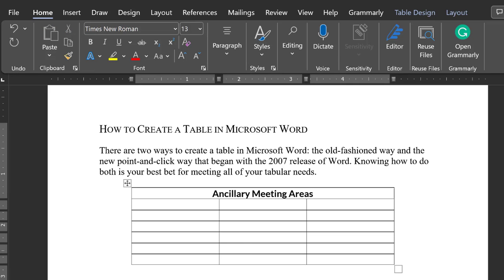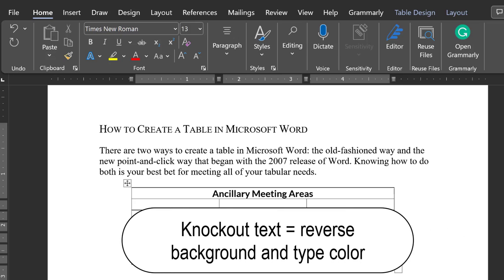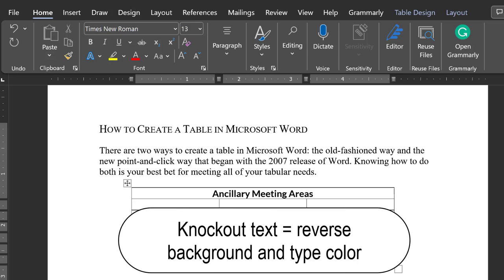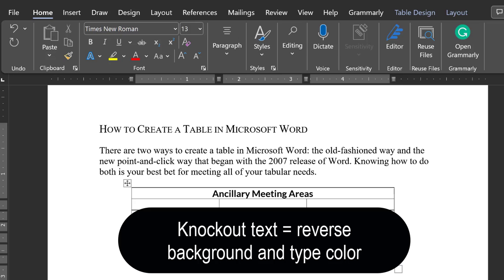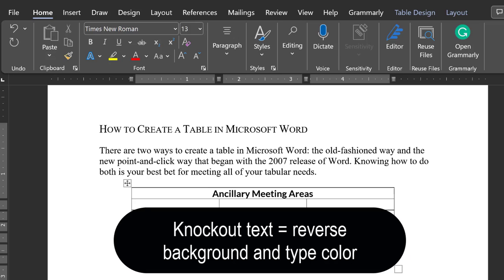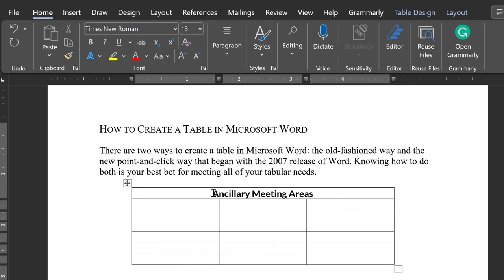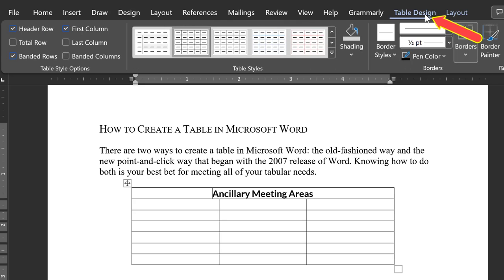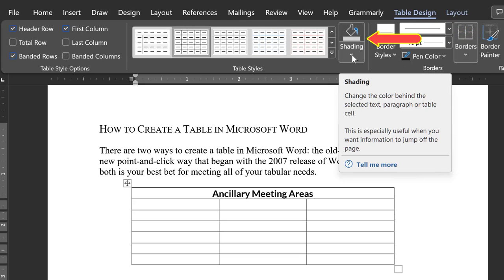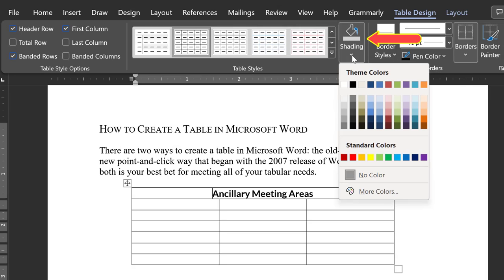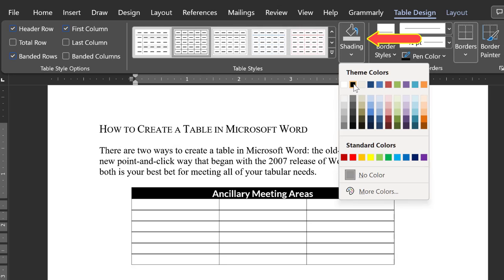Next, another common design feature is to knock out or reverse what is black and white. Click in the title row, then select the Design ribbon. You will see the paint bucket for shading the background color of the cell you've selected. Notice that when I select black,